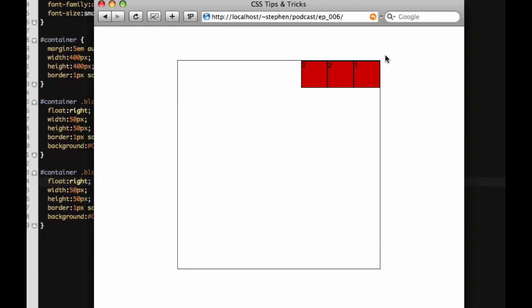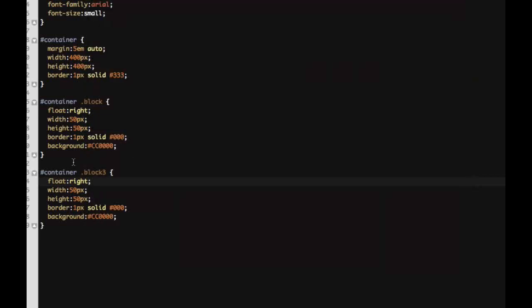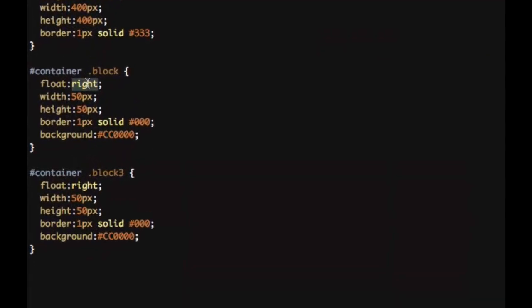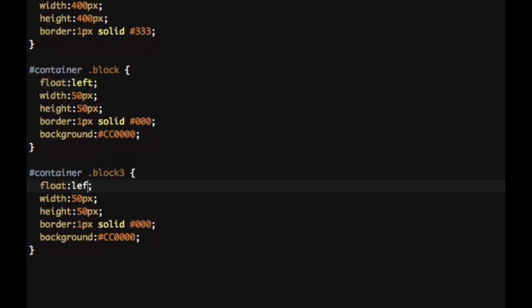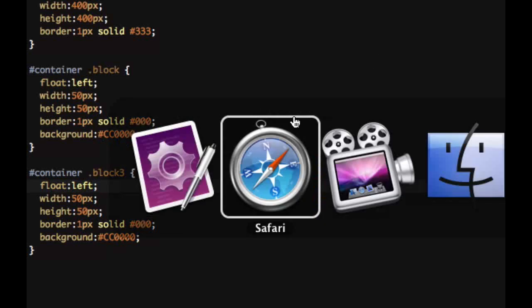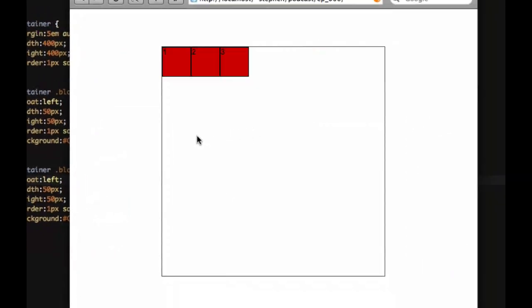Some people would expect three to be first, but that's not how it works. So now we'll see if we float it to the left. If I could spell left... and the third one to the left, same thing. So now it's one, two, three.